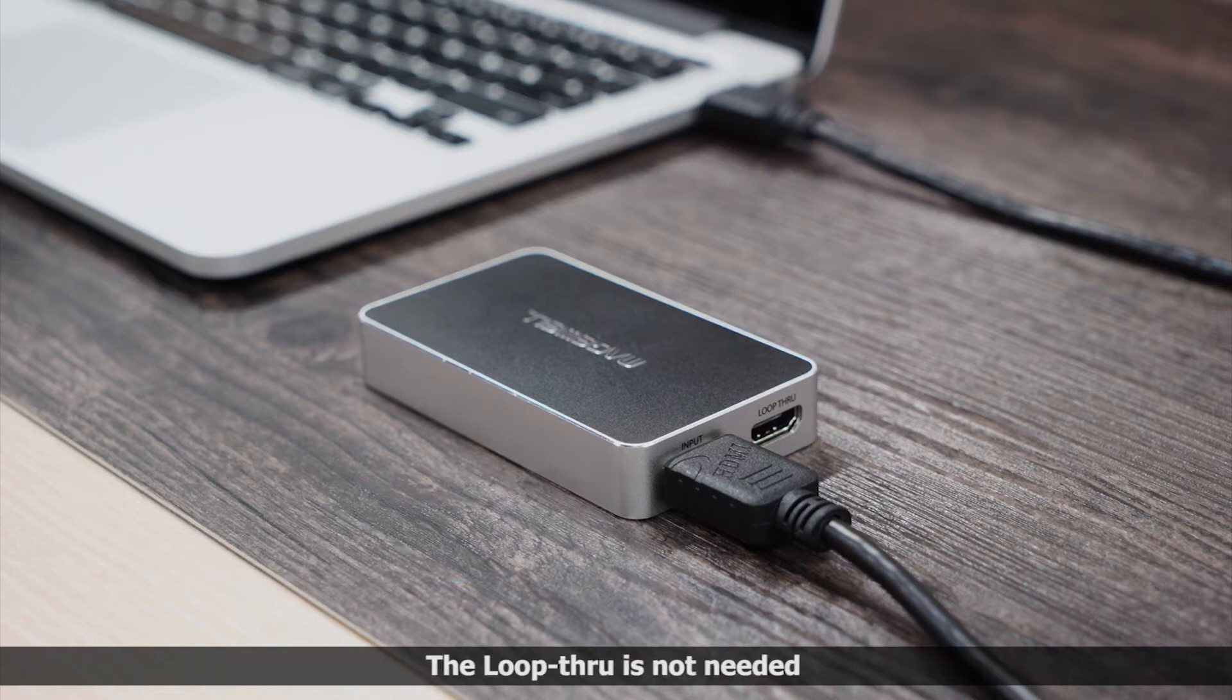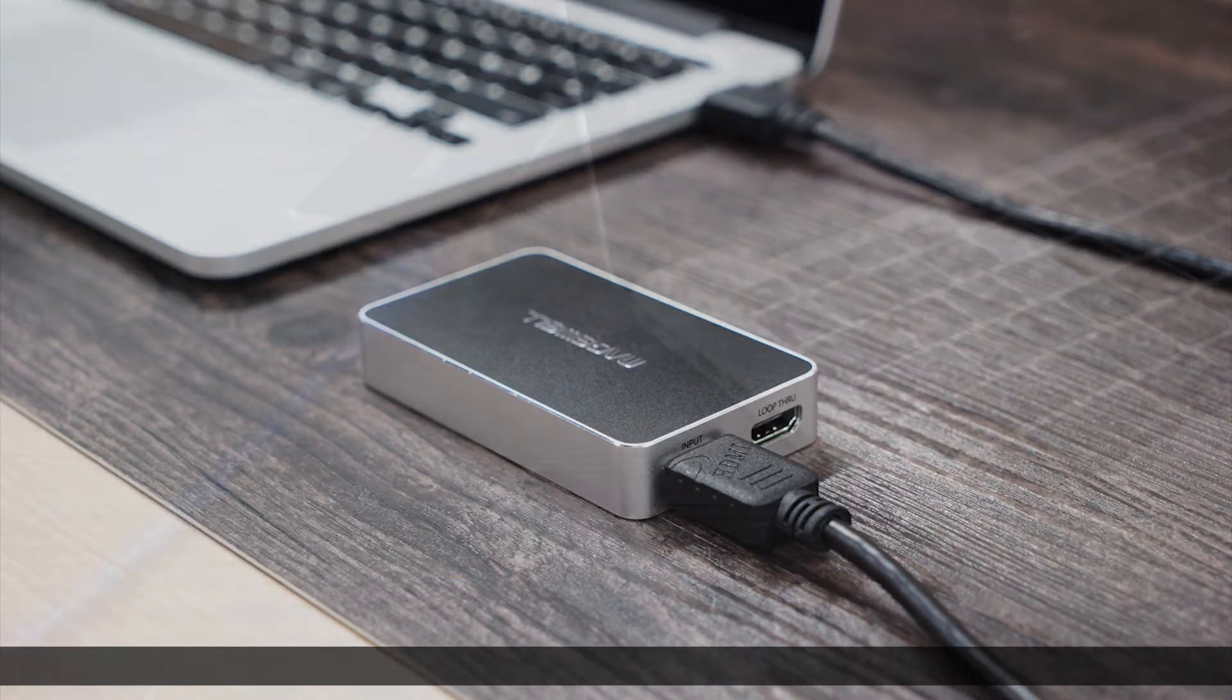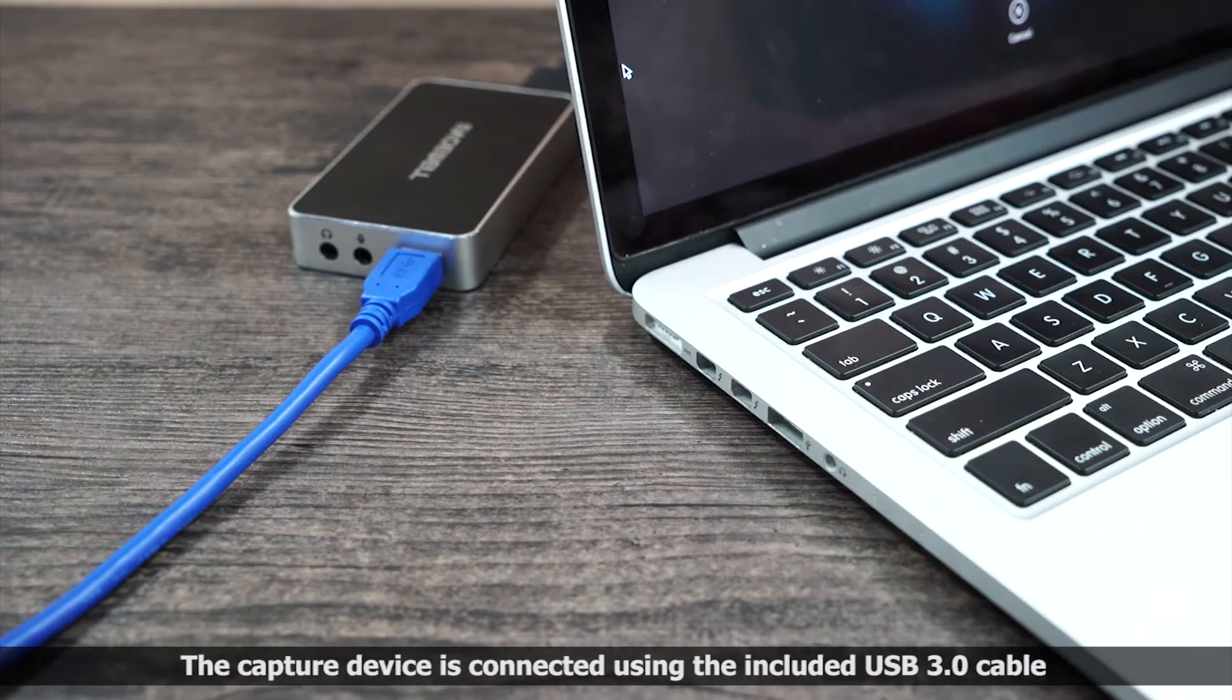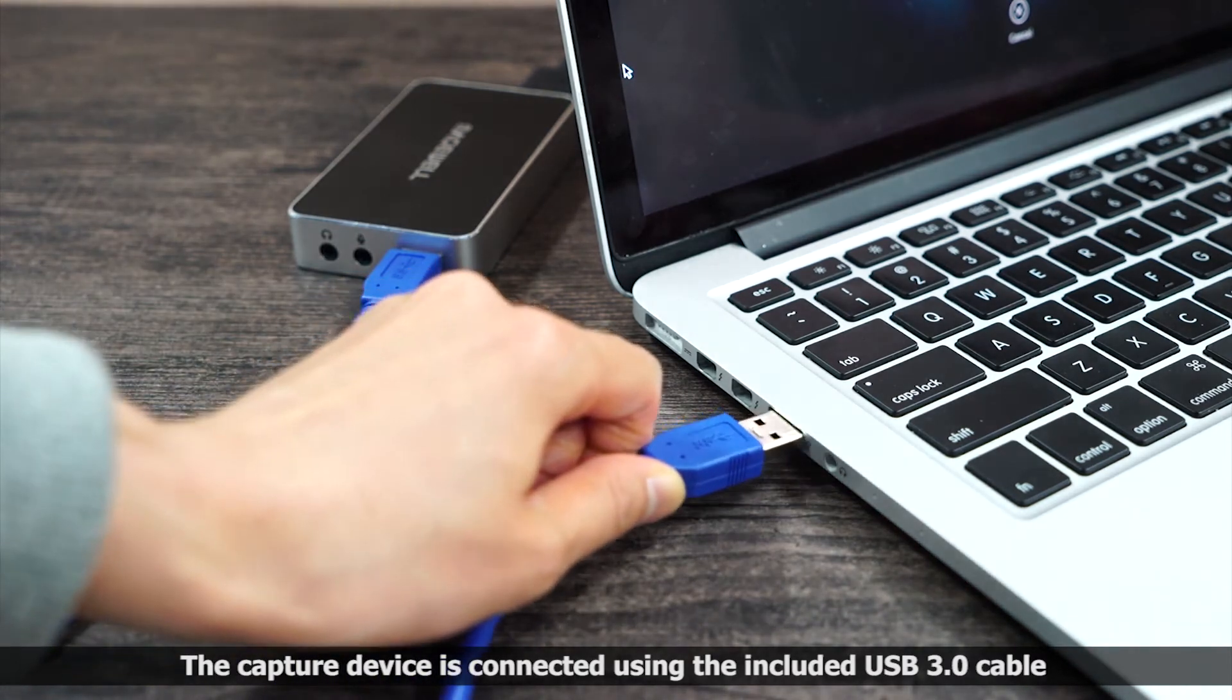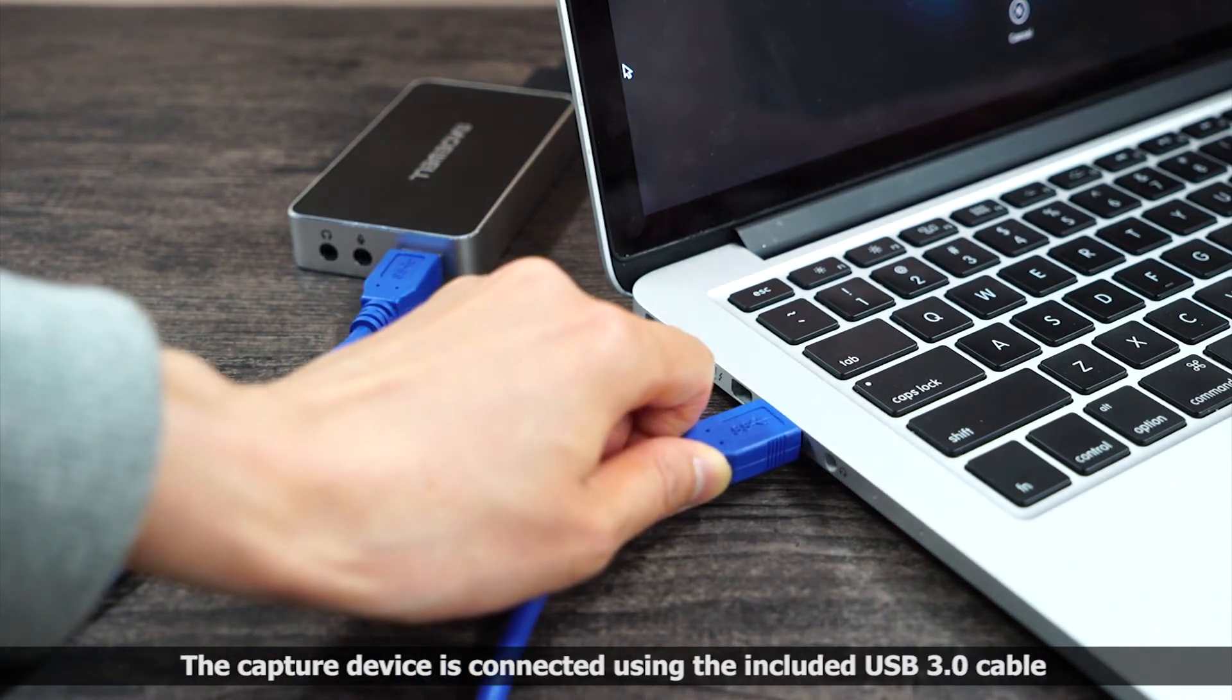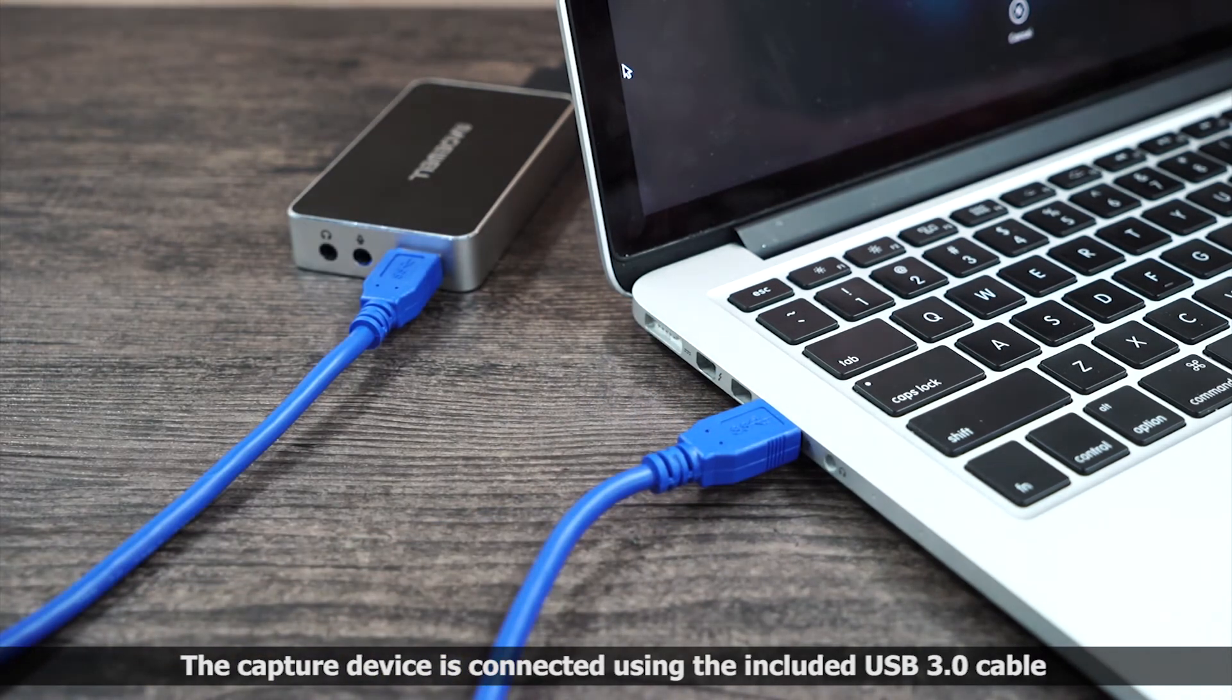The loop-through output is not needed here, and the capture device is connected to the laptop using the included USB 3 cable.